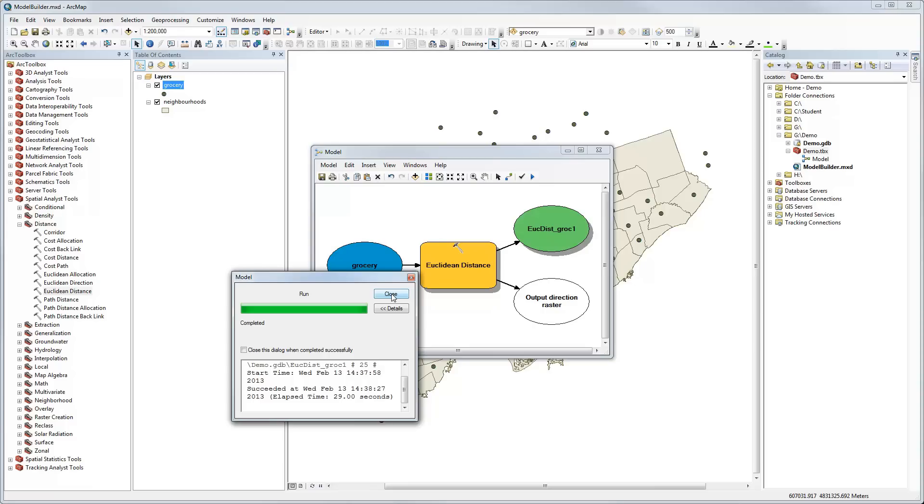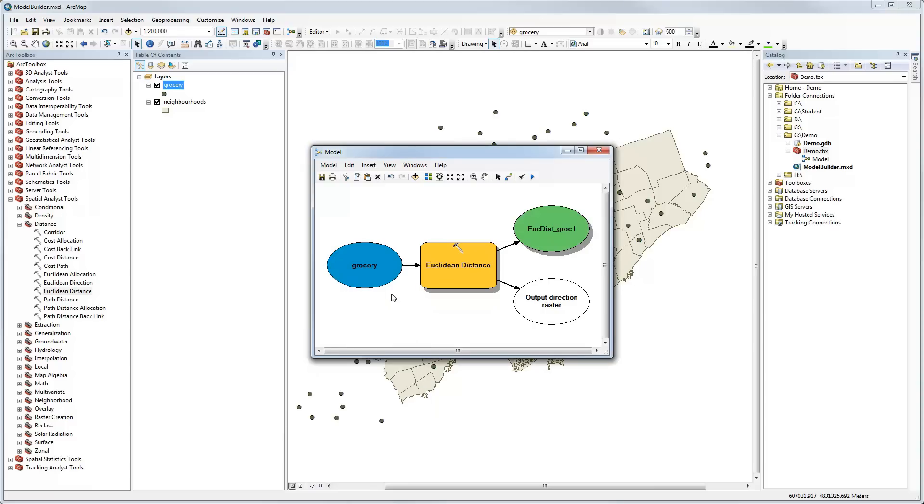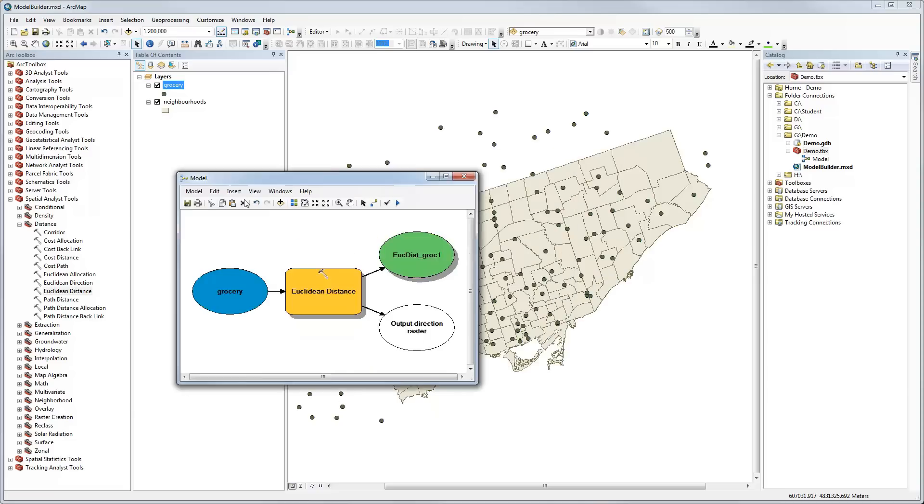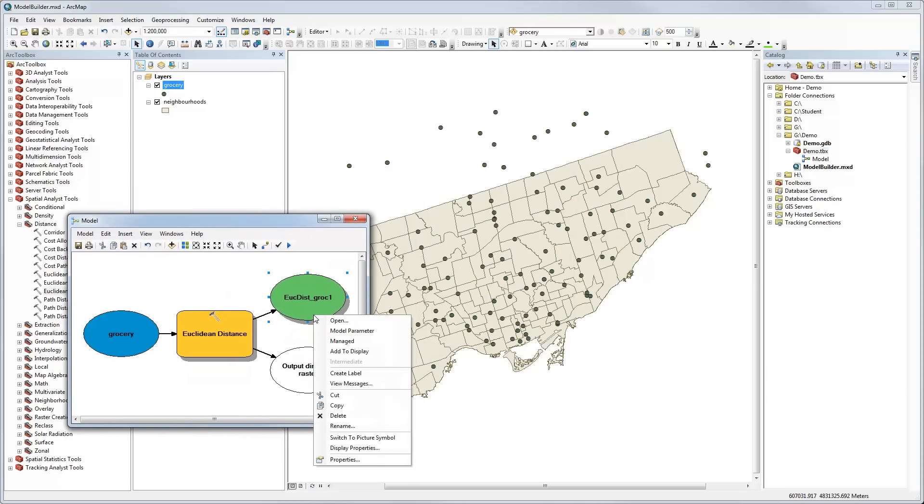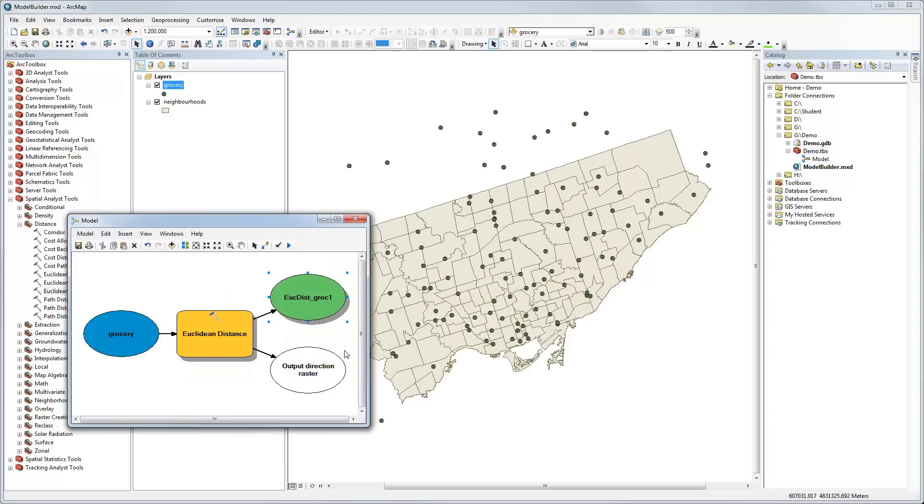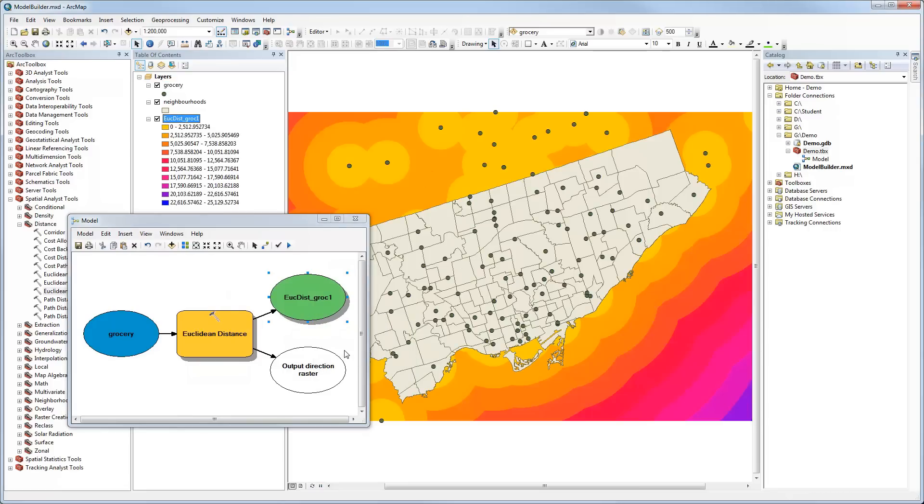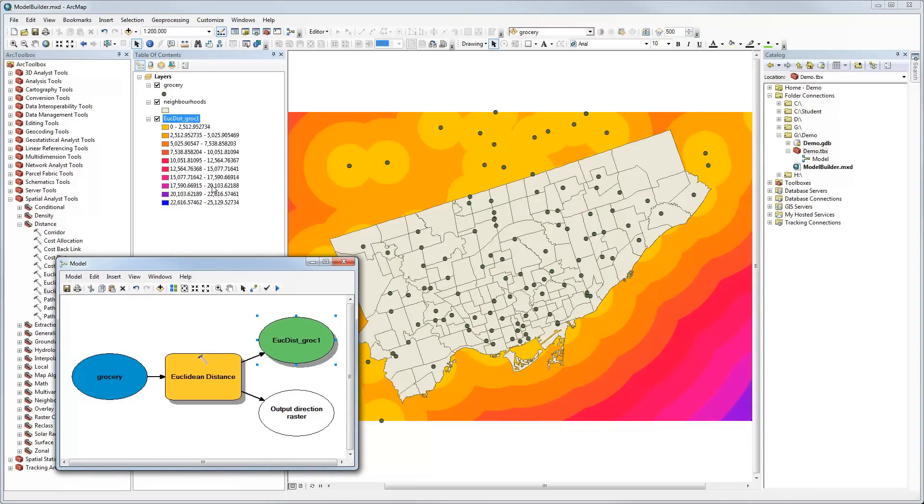It's now calculating the Euclidean distance and in a moment it will be finished and we'll have a nice raster distance measure for our grocery stores. So it's now completed. We can close the model status window. You'll notice there's now a drop shadow under the Euclidean distance tool and the output, which means the model has run and created a new output dataset.